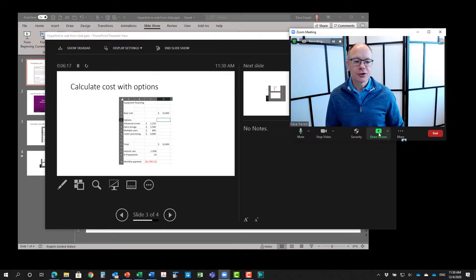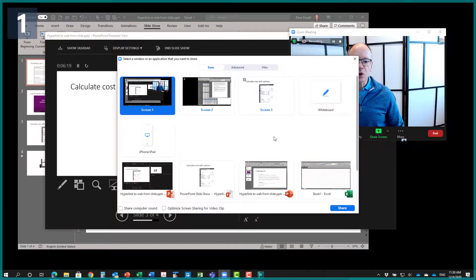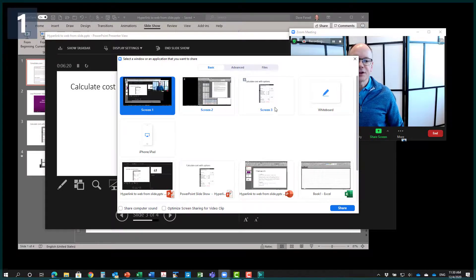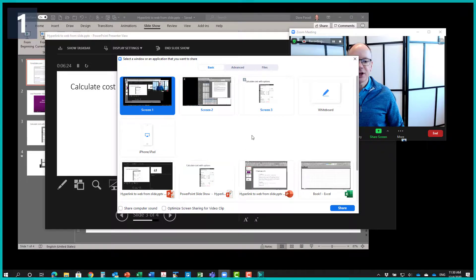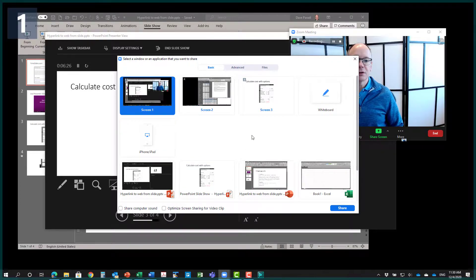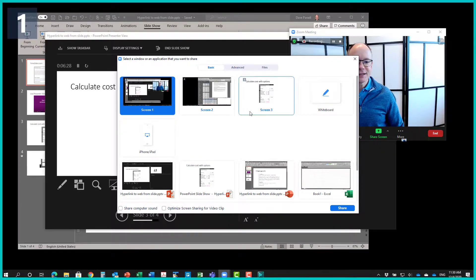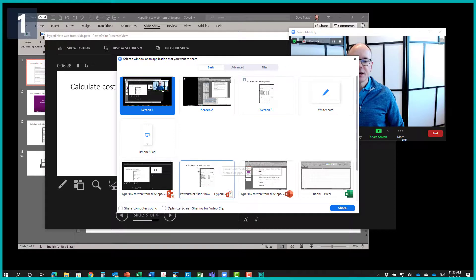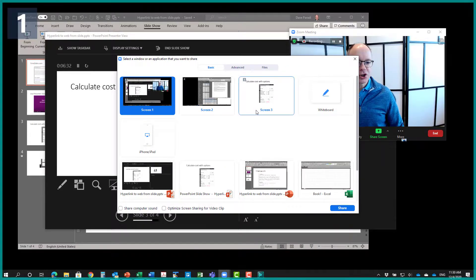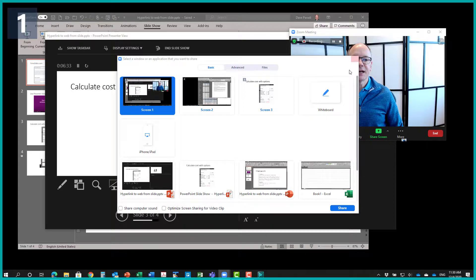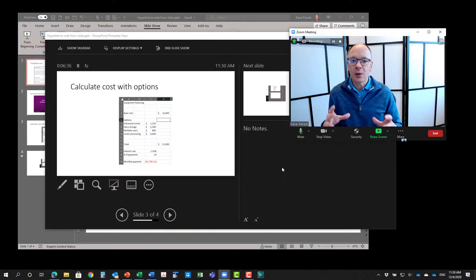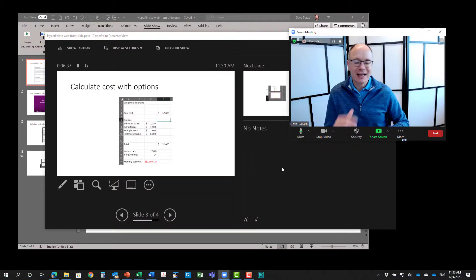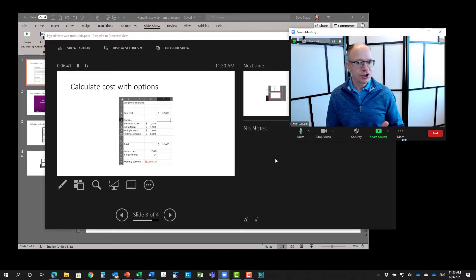It's important that we share a screen and not a window. If I go to the share screen, just to show you this here, notice how the screen three in this window here look virtually identical, but one is in the screen section and one is in the windows section. You want to make sure you share the screen because if you share the window, it's just sharing that window and anything else that comes on top, the audience will never see it. So make sure you share the screen.